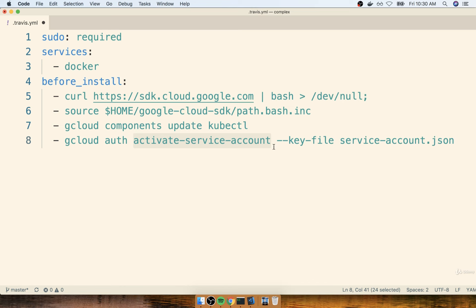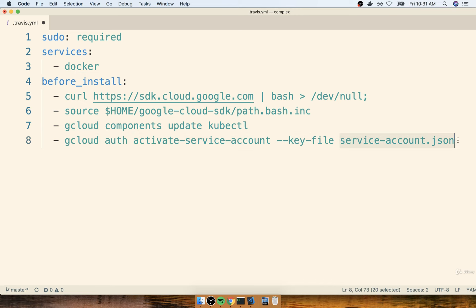So in order to tell Google Cloud, or this SDK, who we are, and give it access to our account, we have to activate a service account, and then provide a set of credentials inside of a file that we are calling service-account.json.